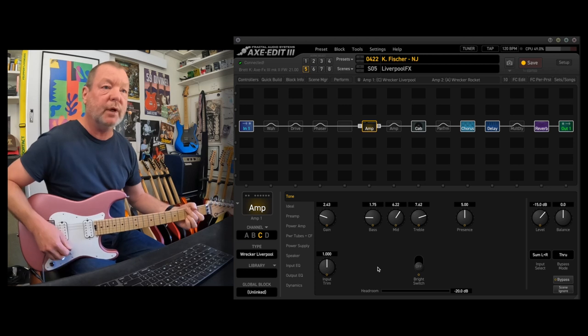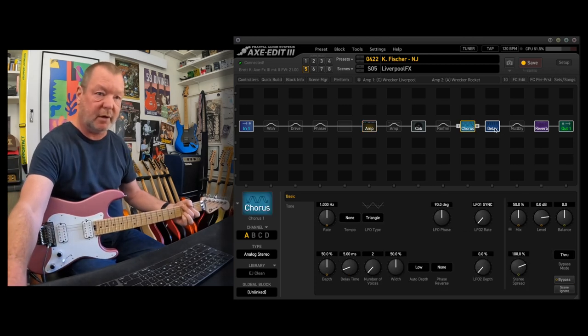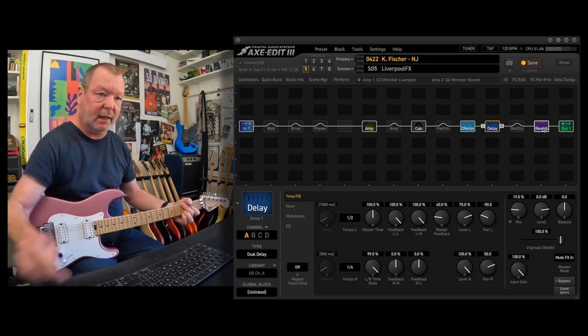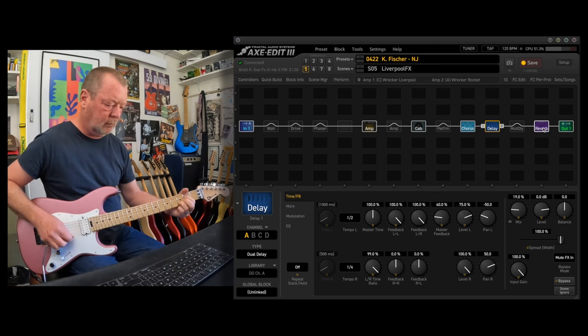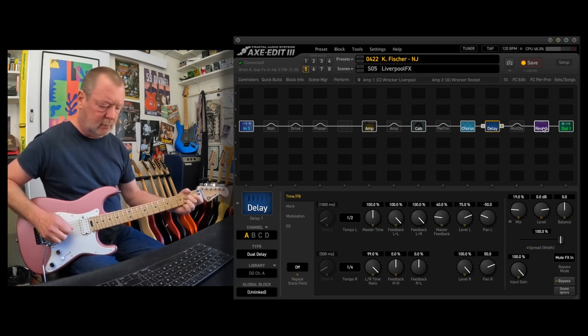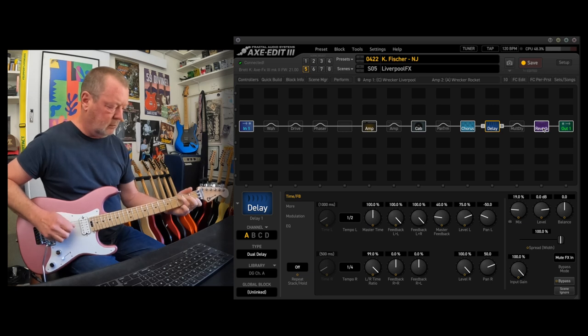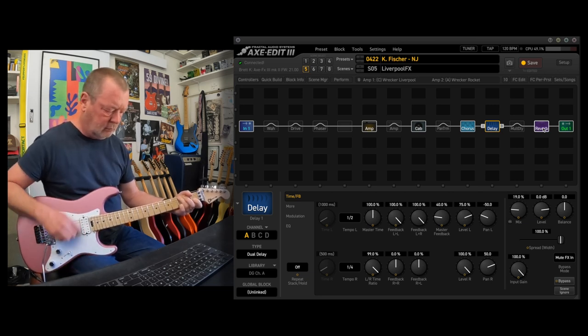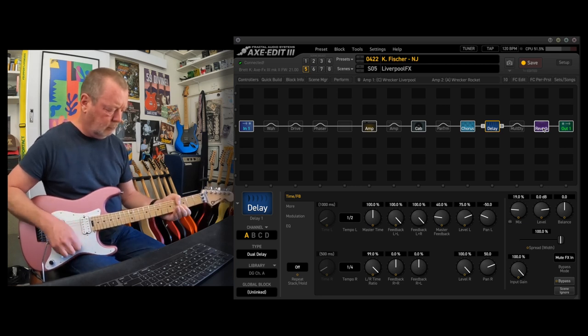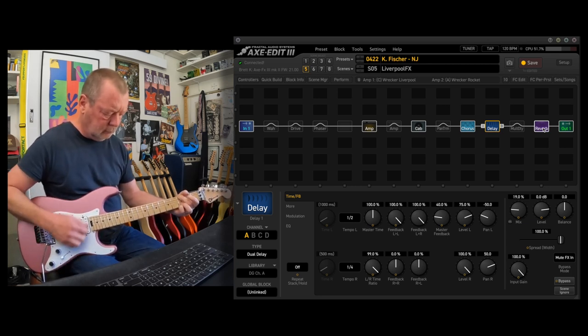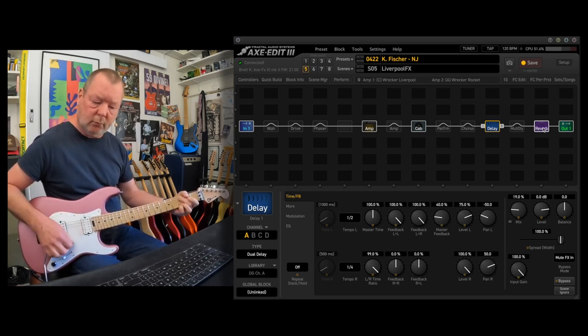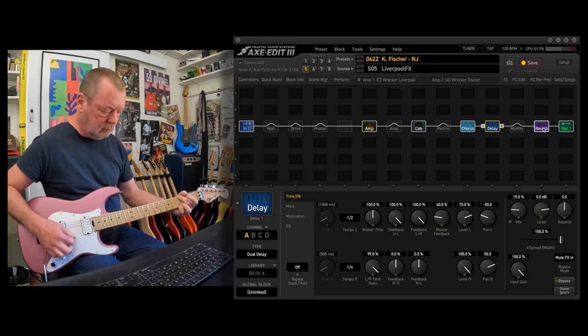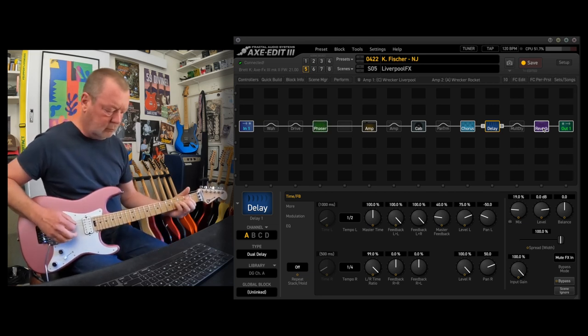Scene 5, Liverpool Effects. So I've added chorus, the analog stereo chorus, and the delay, and the reverb.